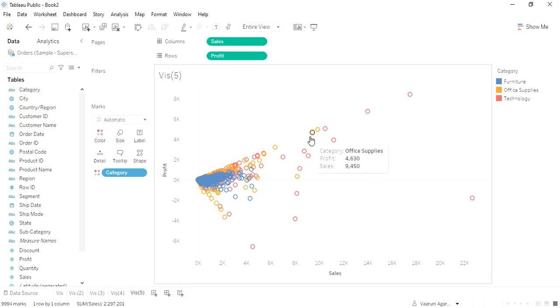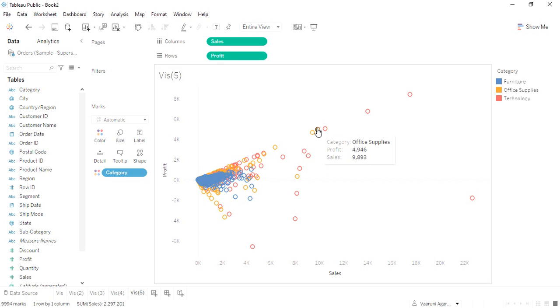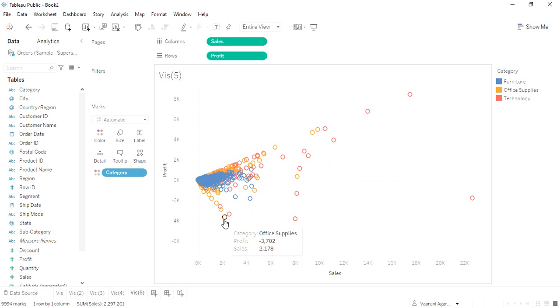That means as the sales are getting higher, the profit is also getting higher. But it is also a case that the profit is low in some cases, like this particular bubble which is giving us a loss of at least three thousand seven hundred and two dollars.